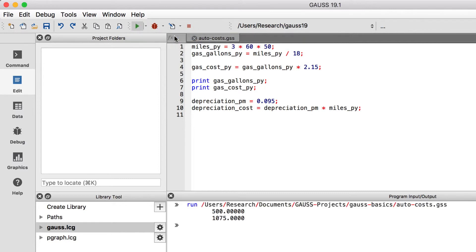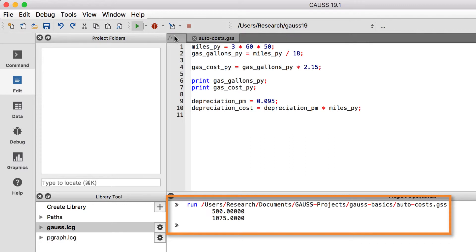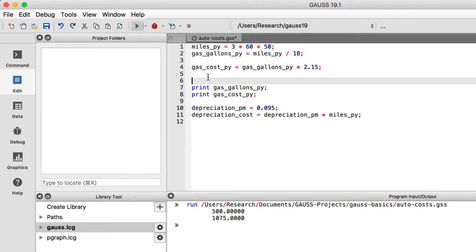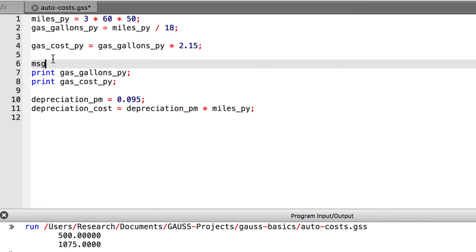Our file is run successfully, and we can see our numerical output. However, it would be nice to have some text in our printout to tell us what the numbers represent. To do that, we are going to create some strings.